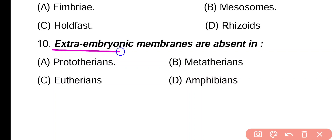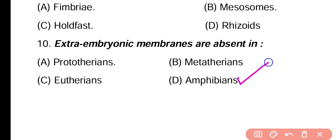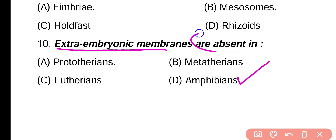Question 10. Extra embryonic membranes are absent in: prototherian, metatherian, eutherian, amphibian. Correct answer is option D. Amphibians, which lay eggs in water, do not have extra embryonic membranes. That is why they are absent in amphibians.